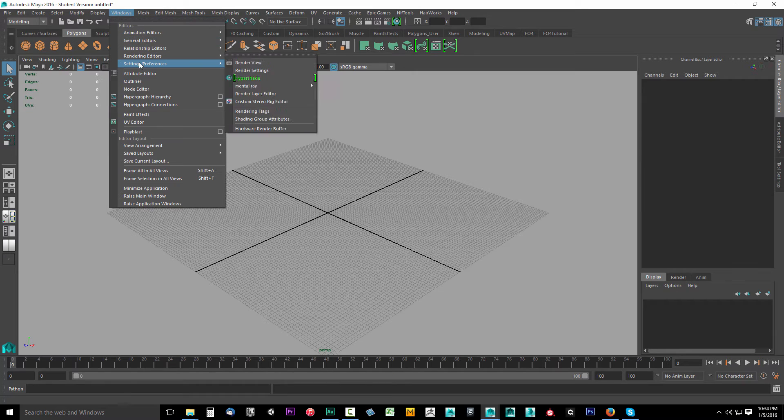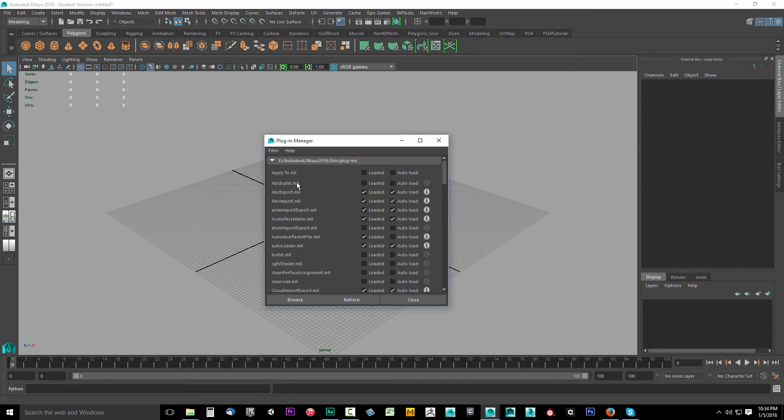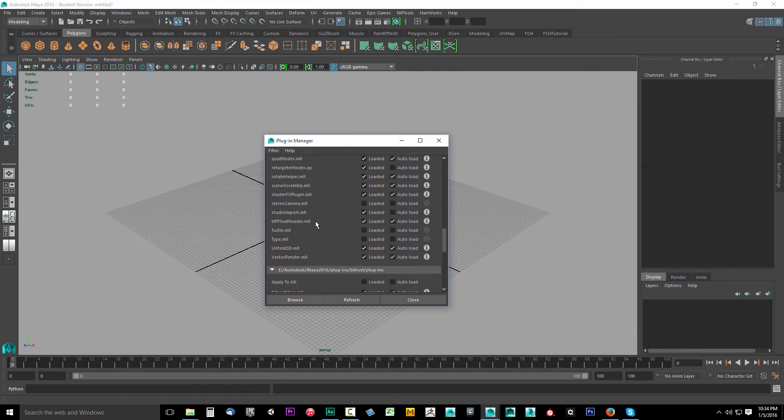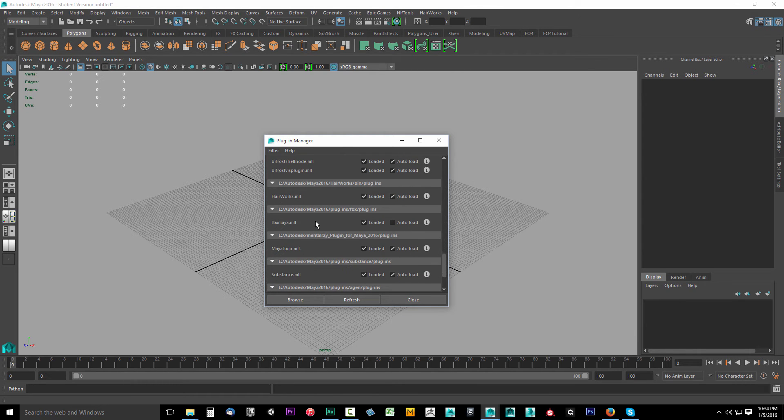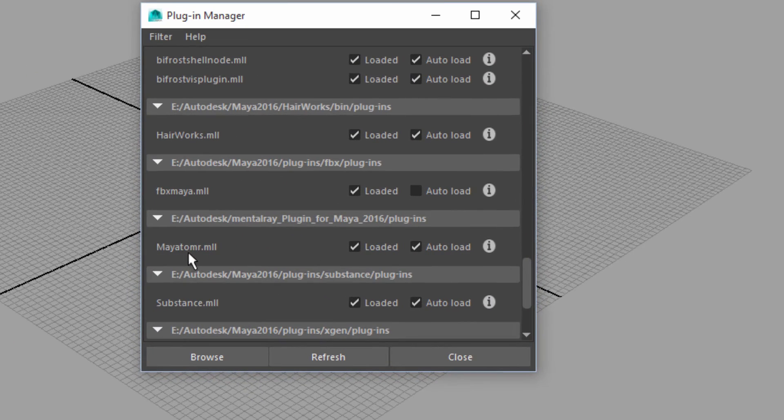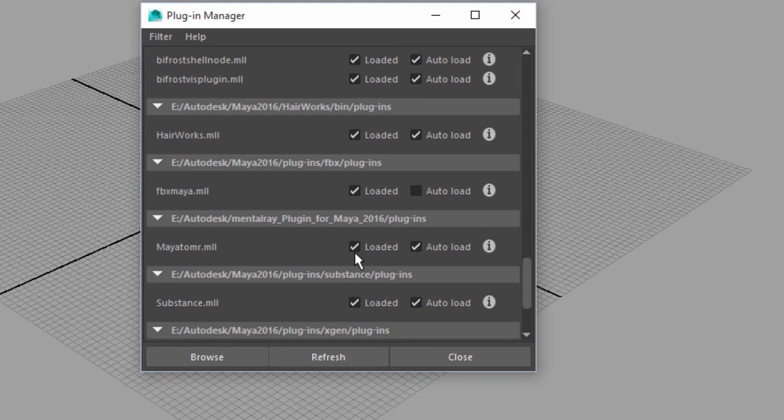Go ahead and click Windows, Settings Preferences, and you're looking for plugin manager. Select that. Now I want you to scroll down until you find Maya To MR. This is the Mental Ray for Maya plugin. When you see that, check loaded and check auto load.